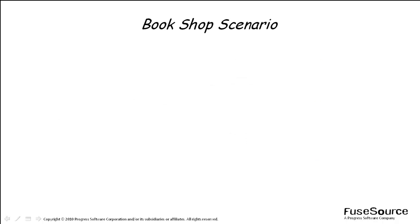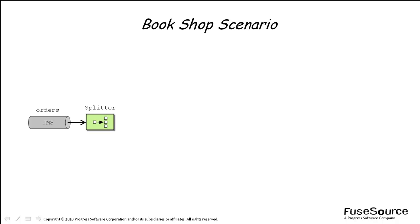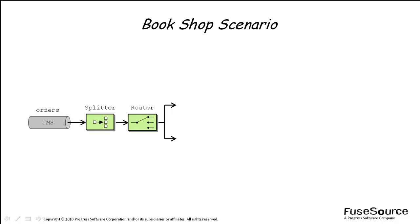The following diagram shows an outline of the CAMEL route that implements the required integration. After the bookshop pushes a message onto the orders queue, the route pulls the message from the queue and a splitter breaks the message into a sequence of individual orders. A content-based router then separates the order parts into two streams.